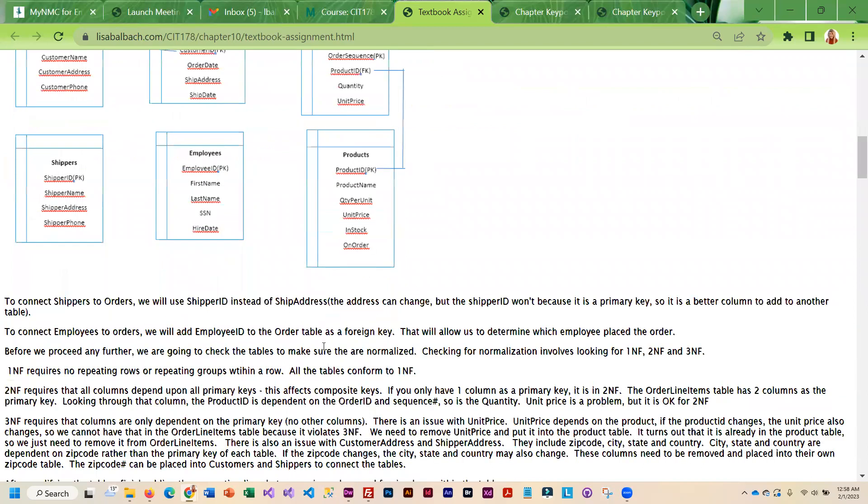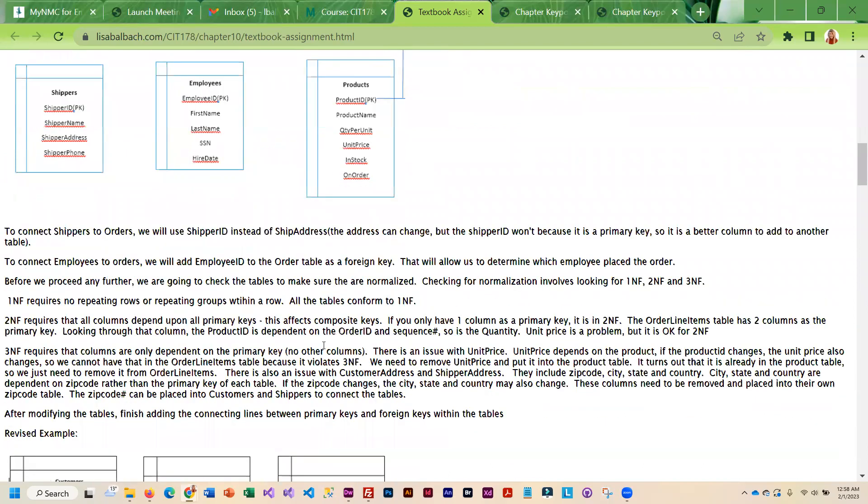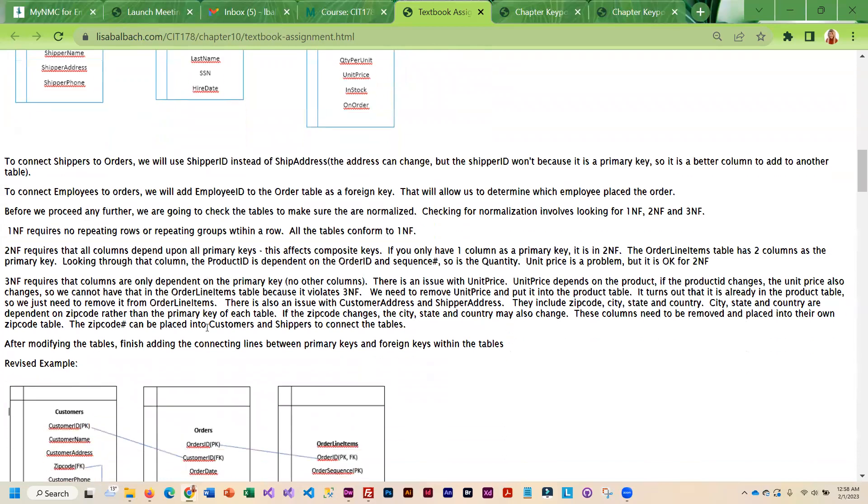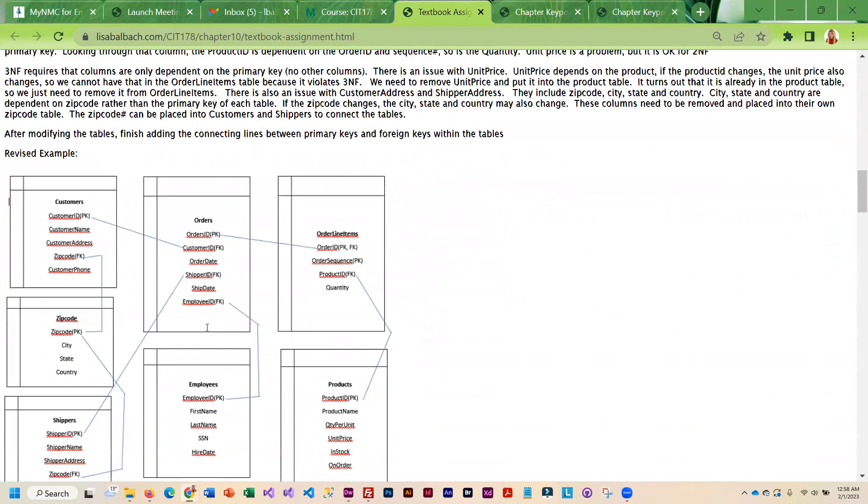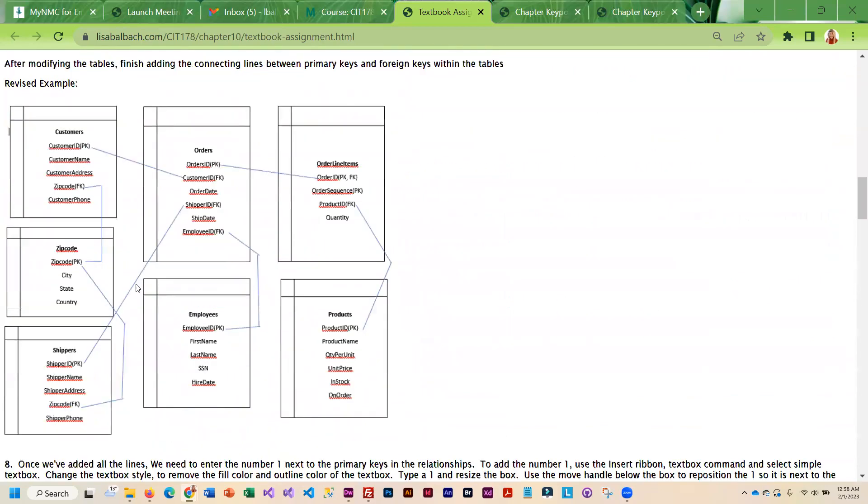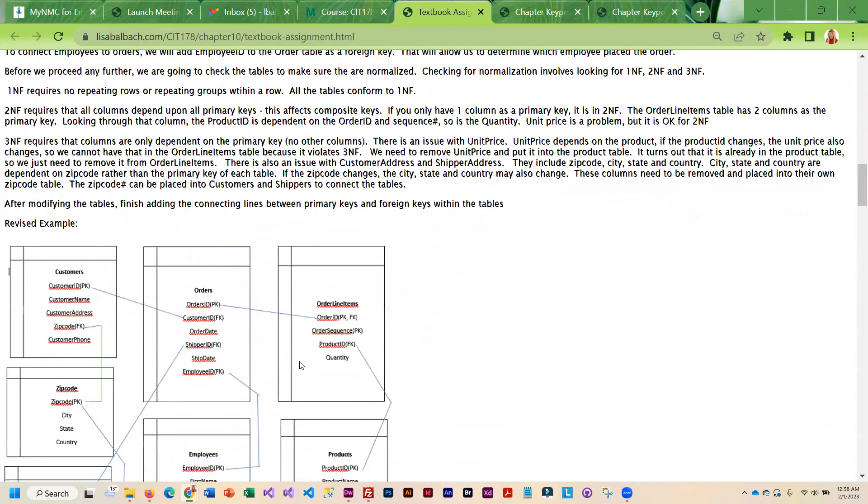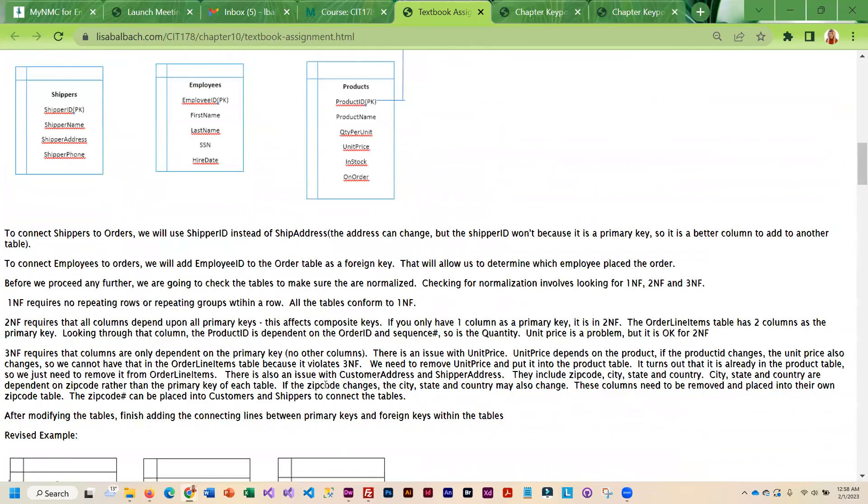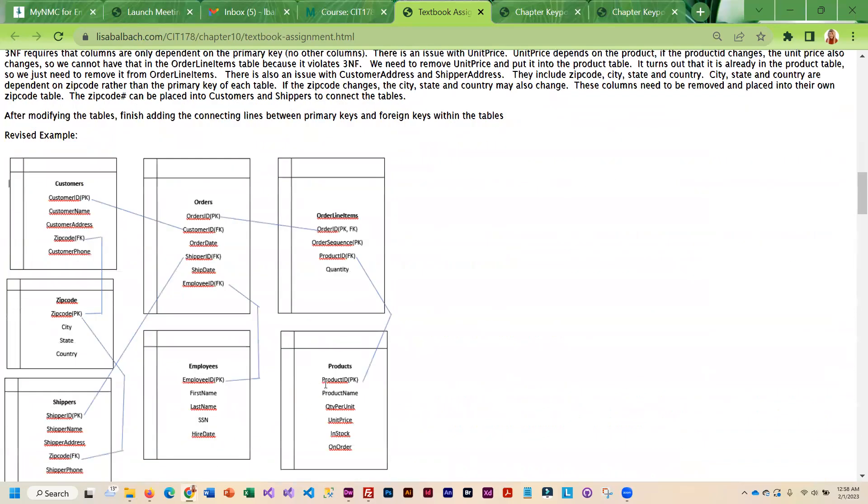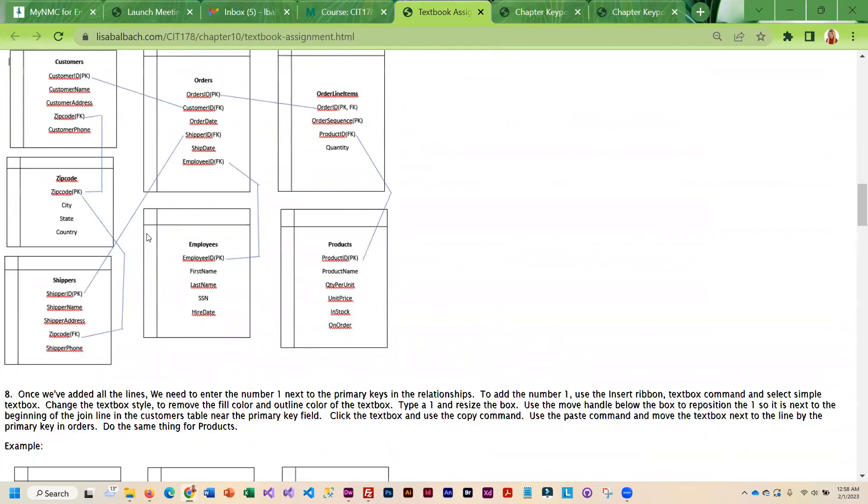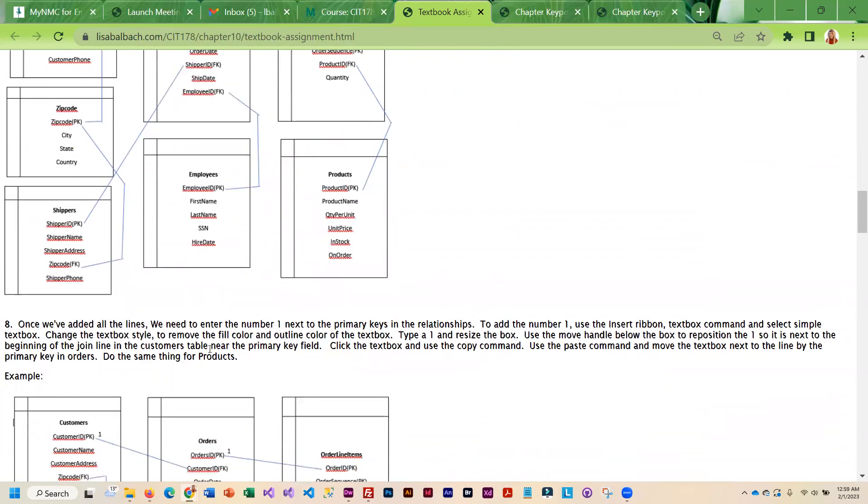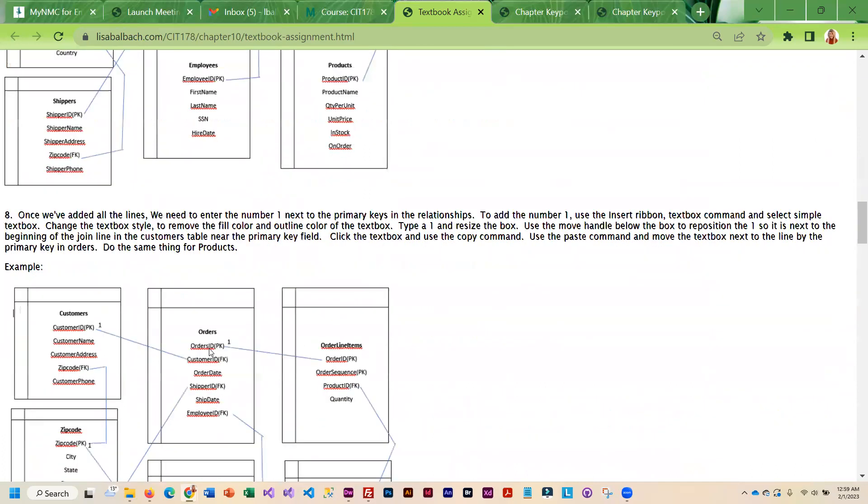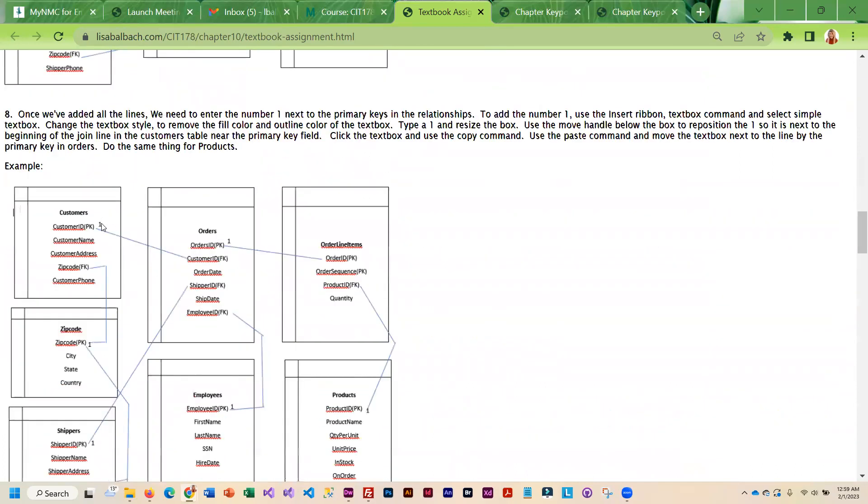And then once we do the join lines we are going to be checking those tables for normalization. You'll notice that we went from six to seven and that was through the normalization process. And then once we've got it all normalized then we add the one symbol and we add the many.